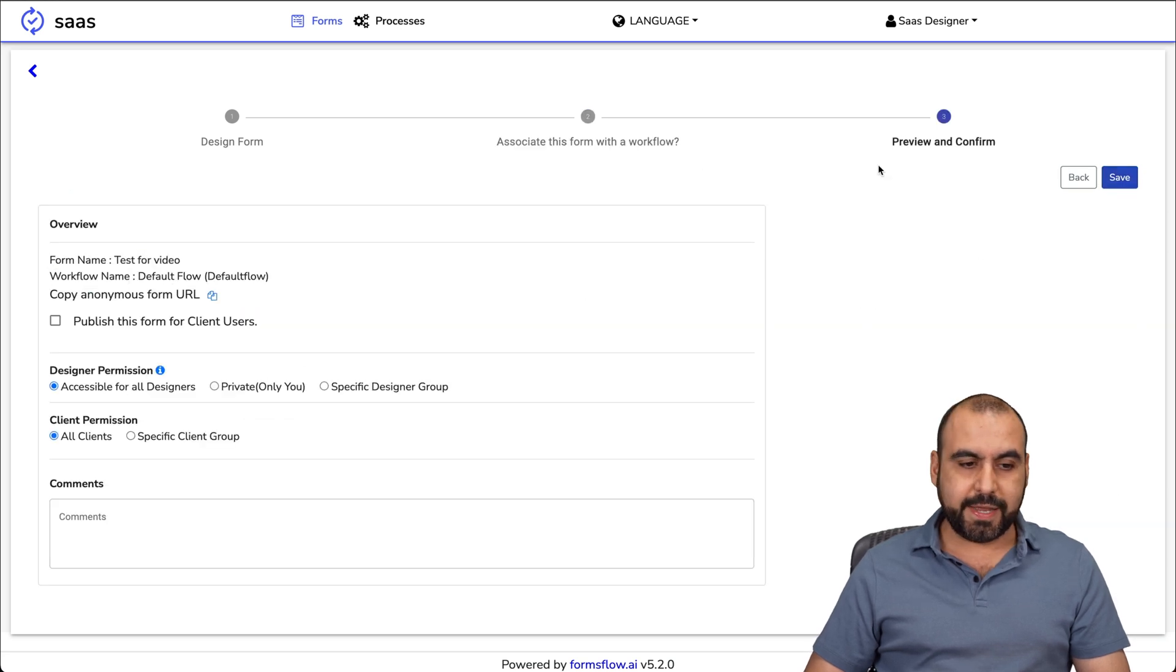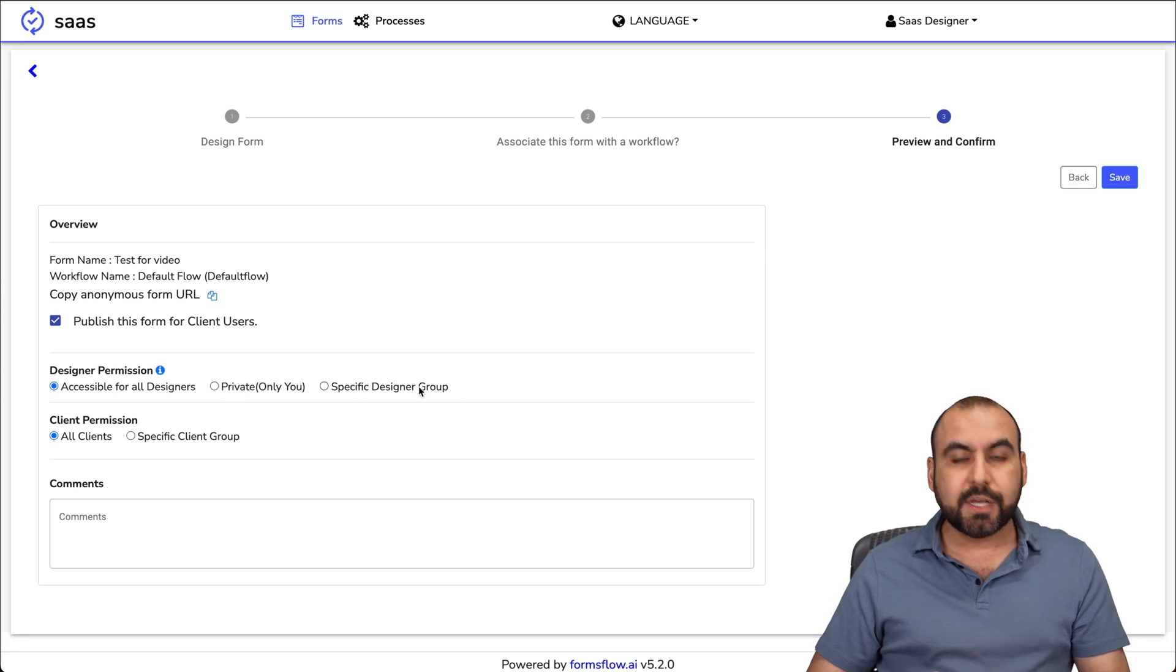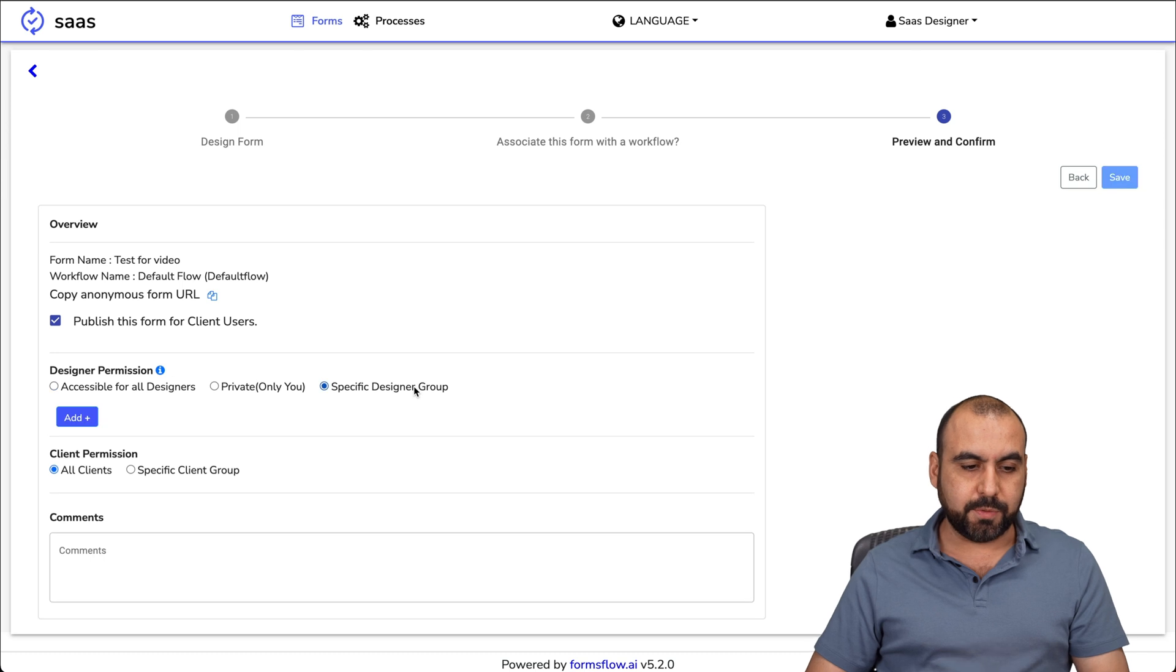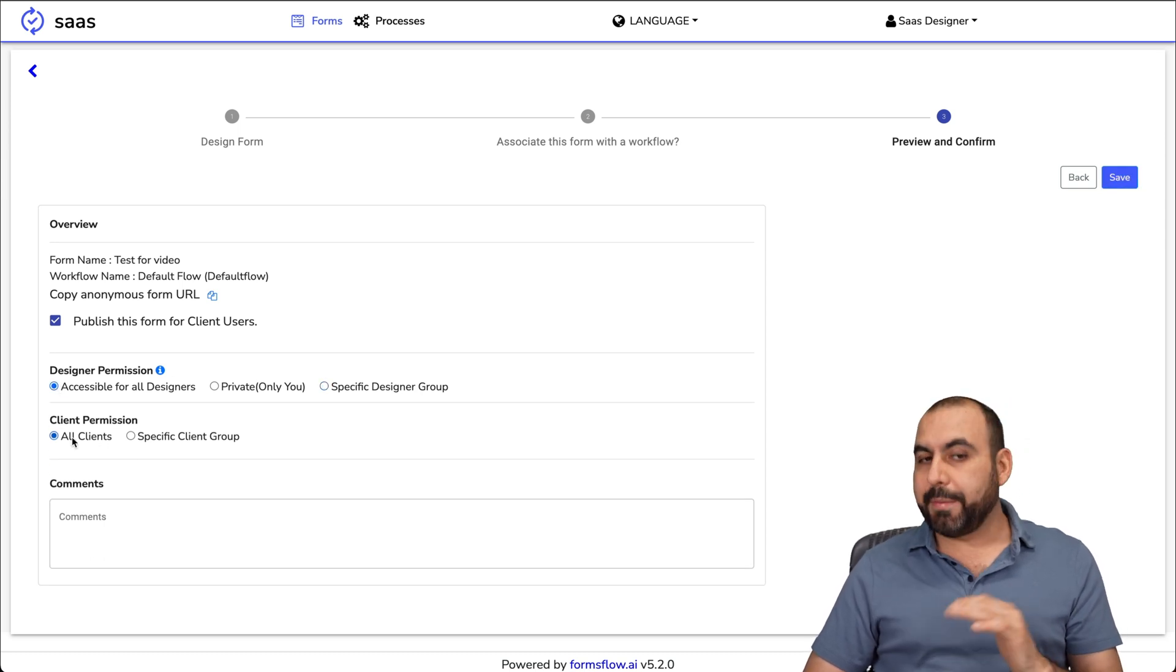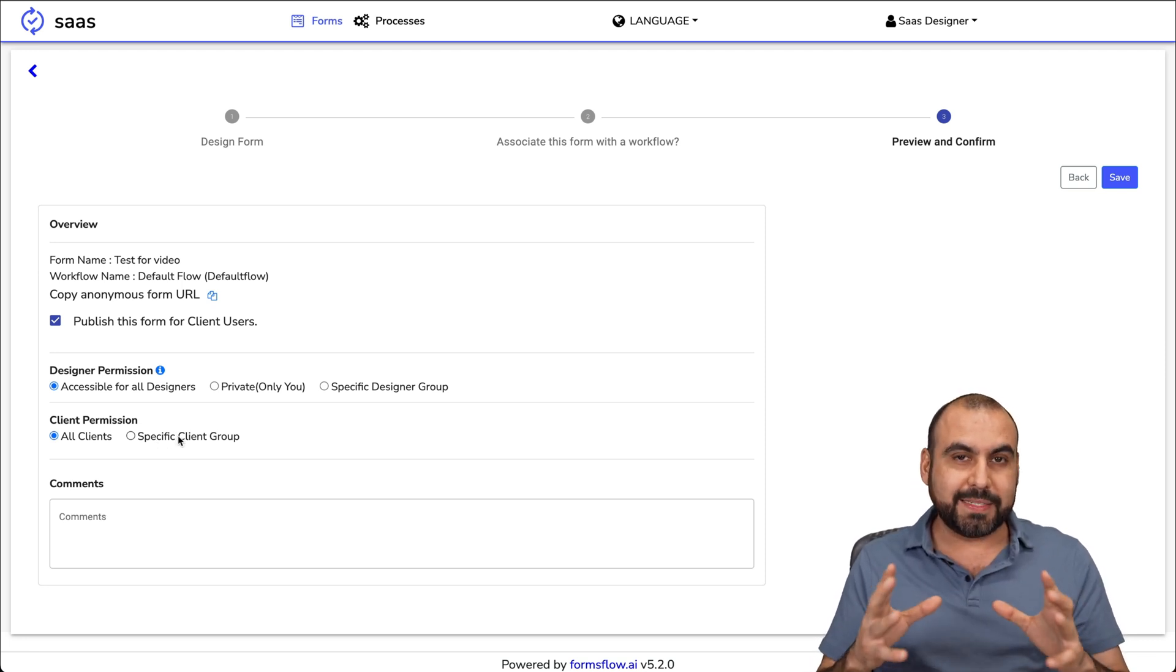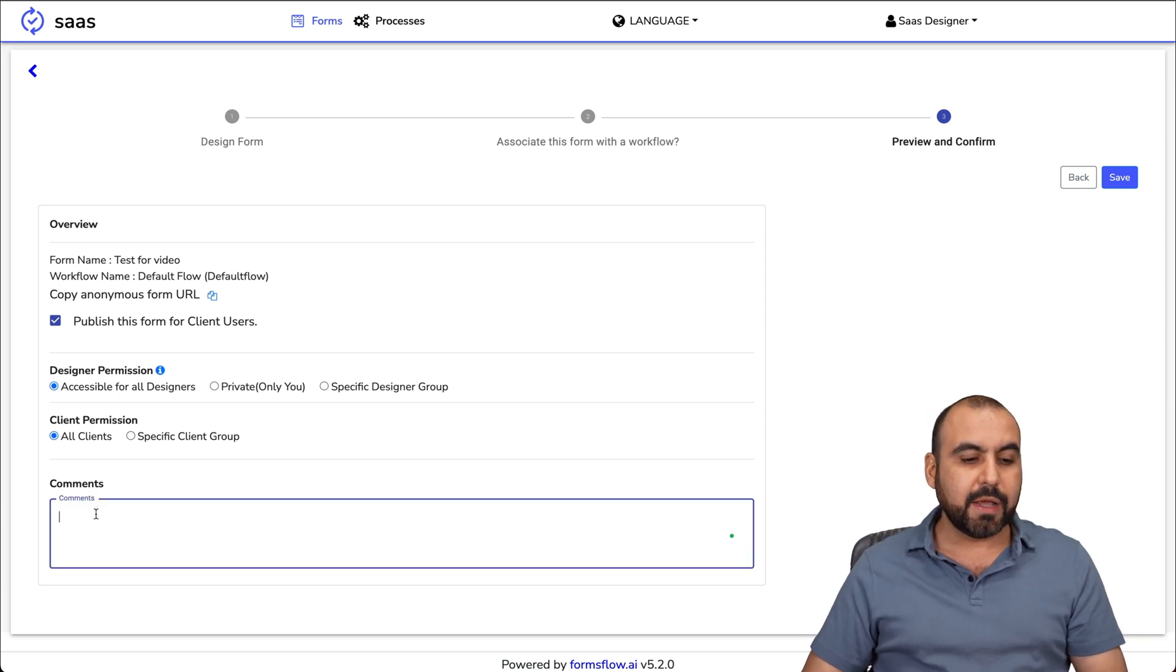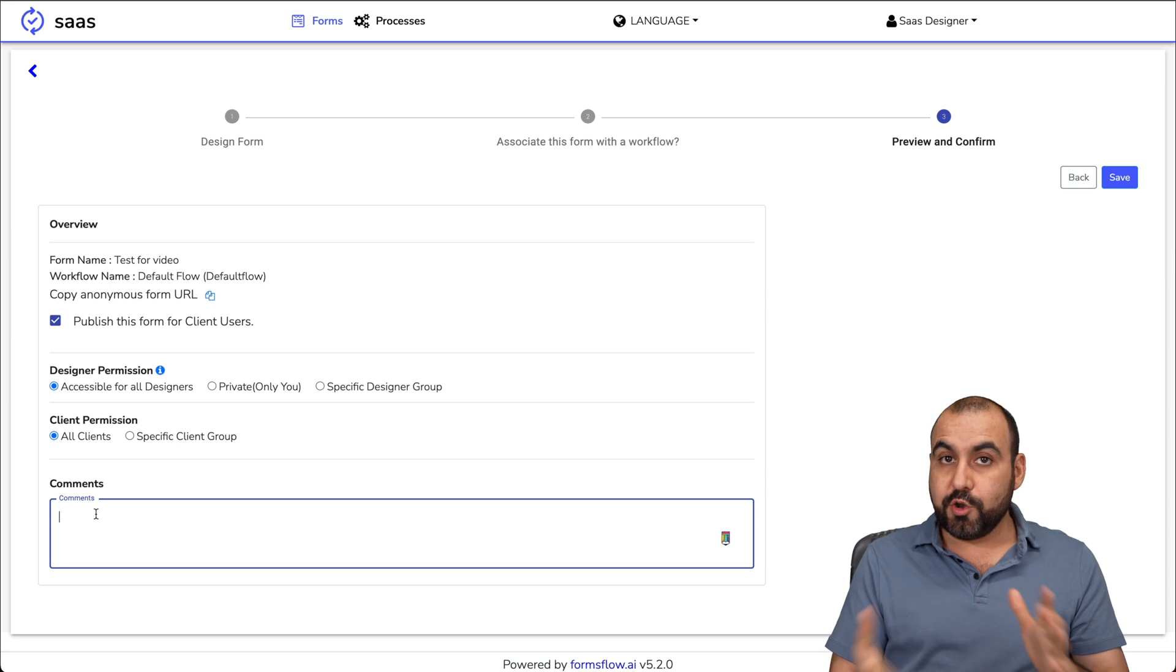Publish this form for client users. Design permissions: accessible for all designers, private only, or specific designers. So if we want to set this for specific designers, that is possible. Client permissions: everyone has permissions or specific client groups. This makes things really interesting for complex workflows, complex forms that you're going to create. You're going to leave some comments here if this is going to be something unique that you need to set up.